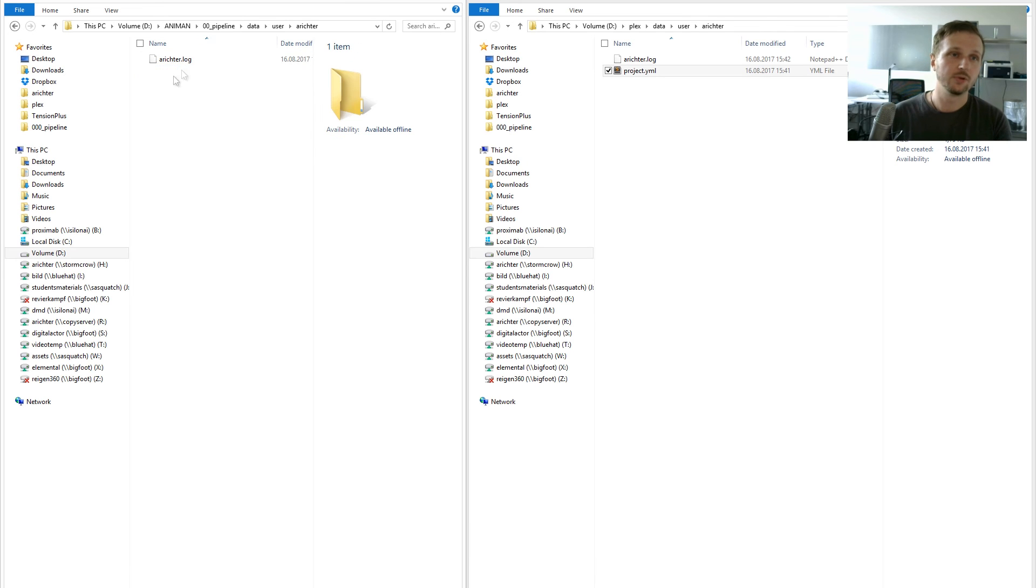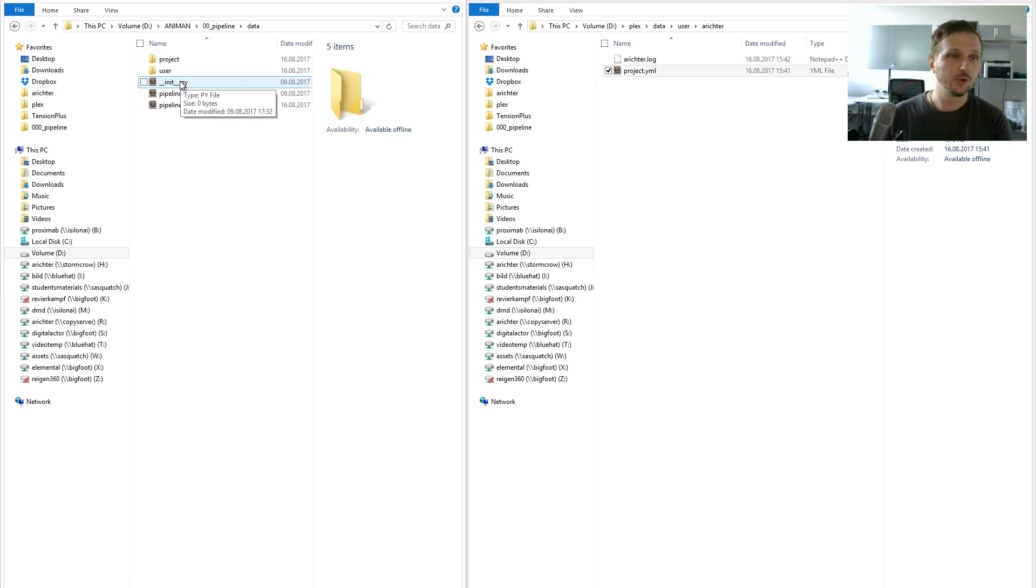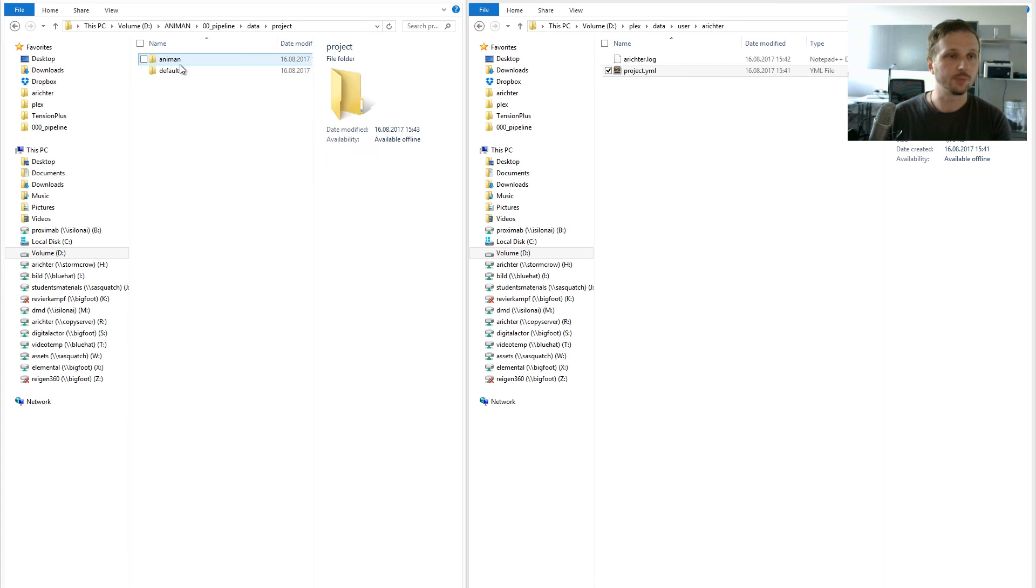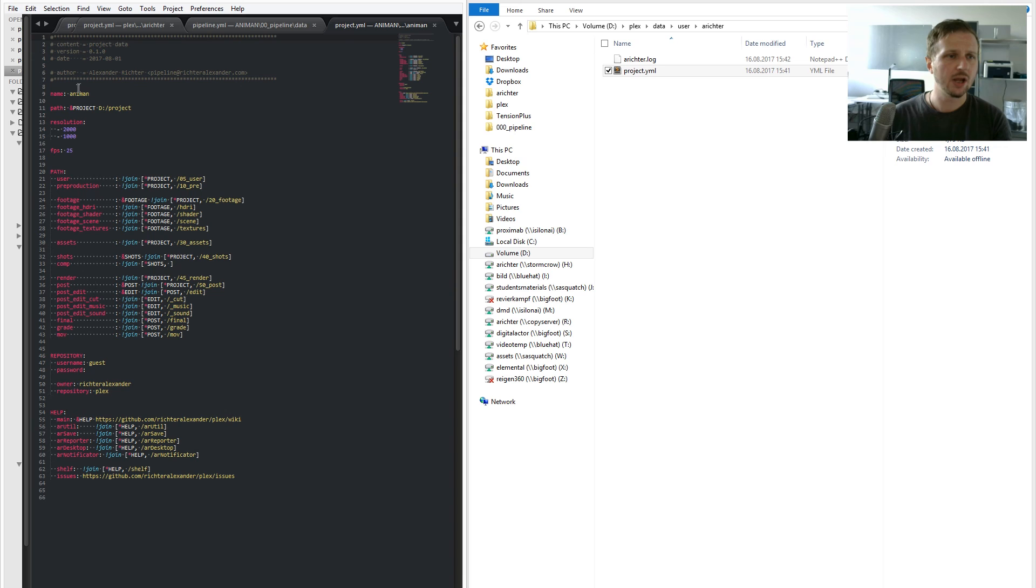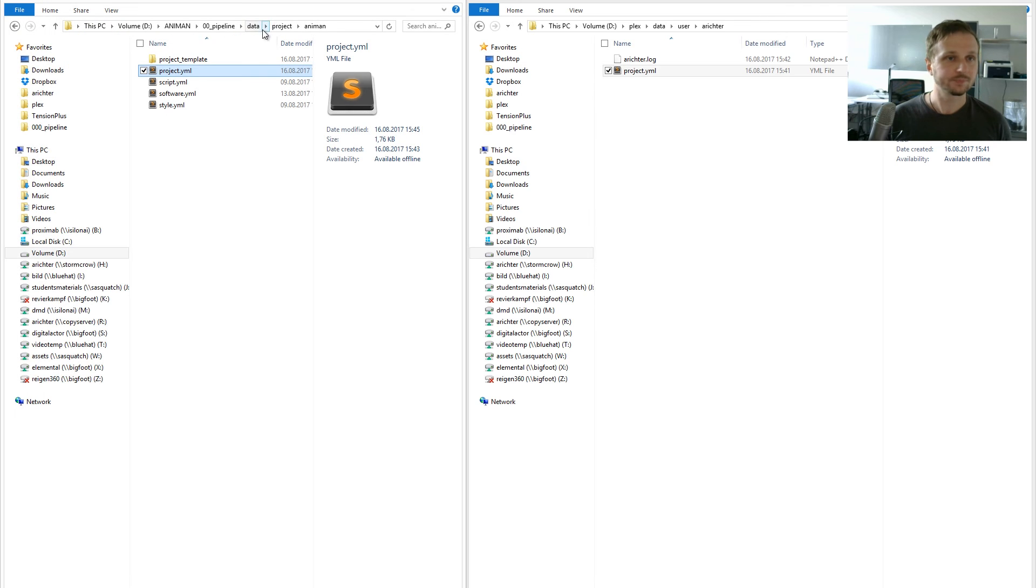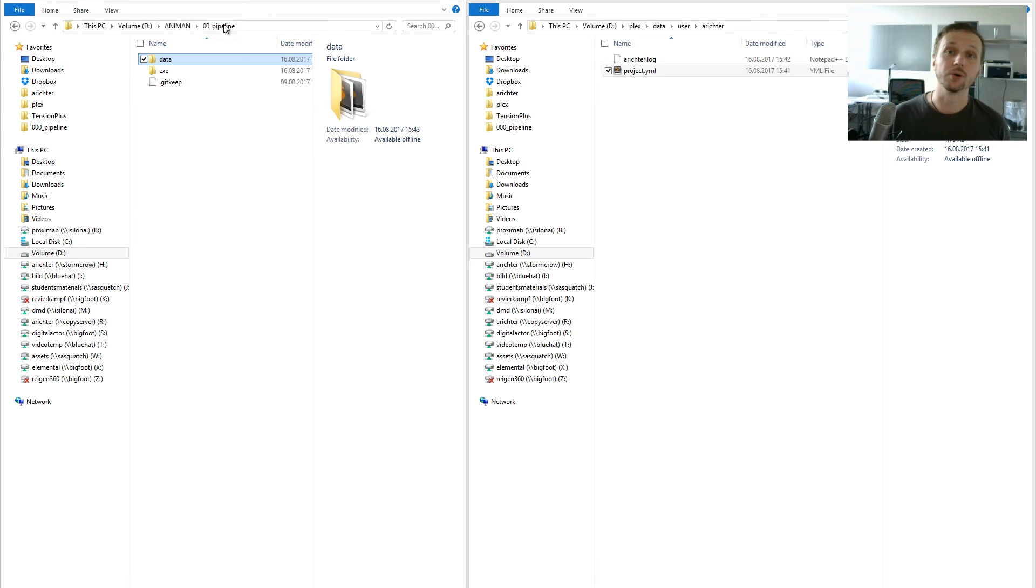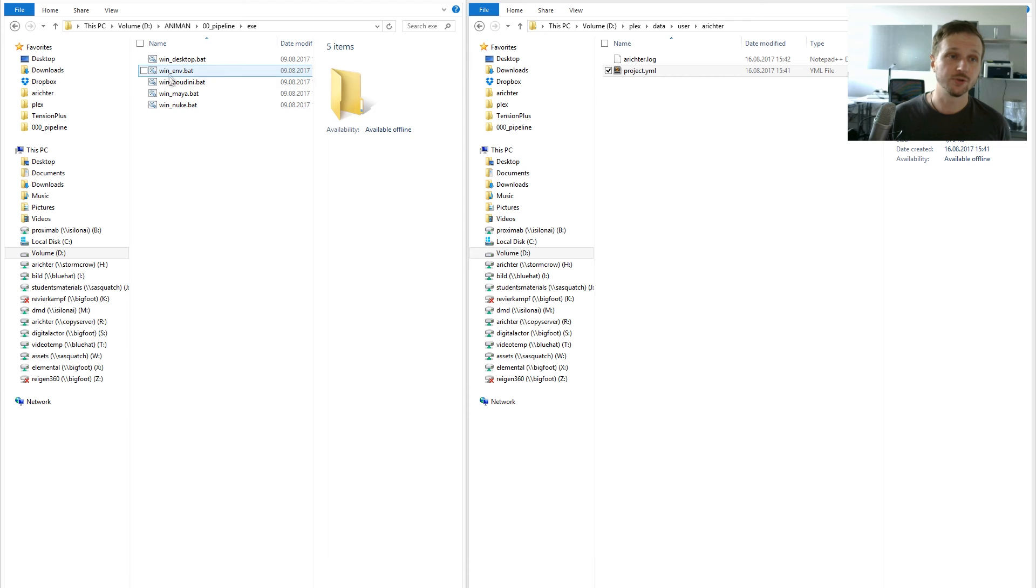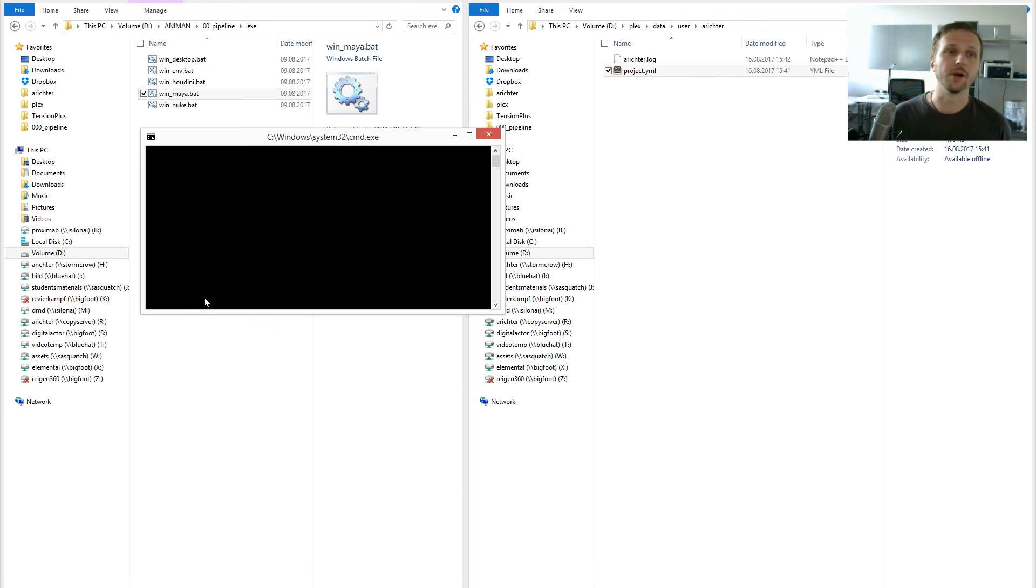Just to check it out, be careful. User setup, as I said. Go into data, to project, and let's change our name to layeredanyman. Then go back into your project pipeline, executional, and let's start Maya.